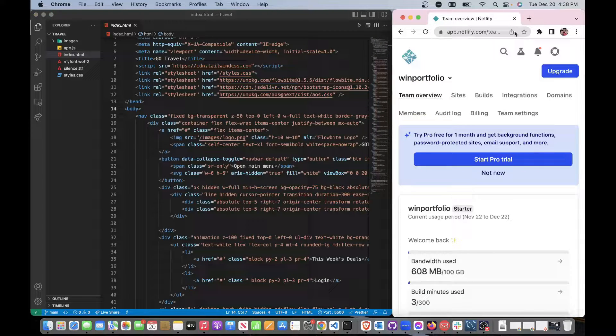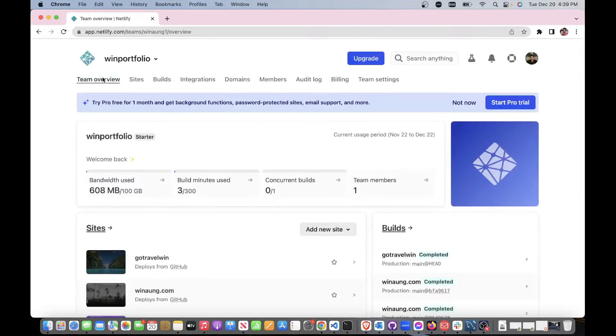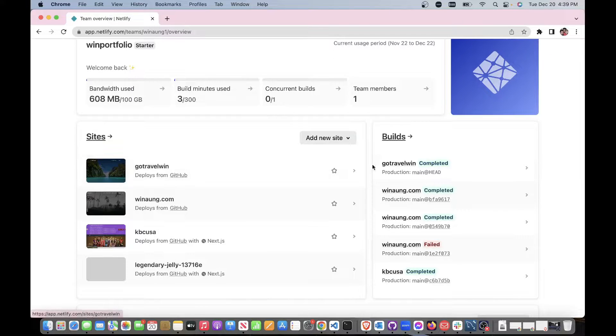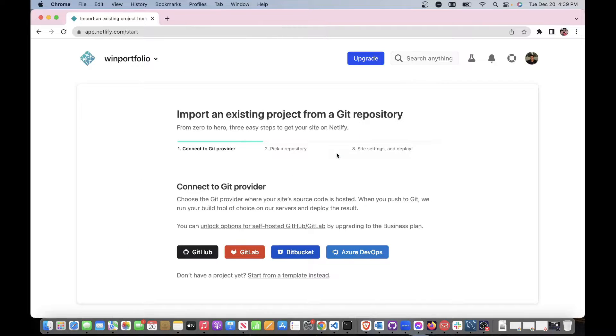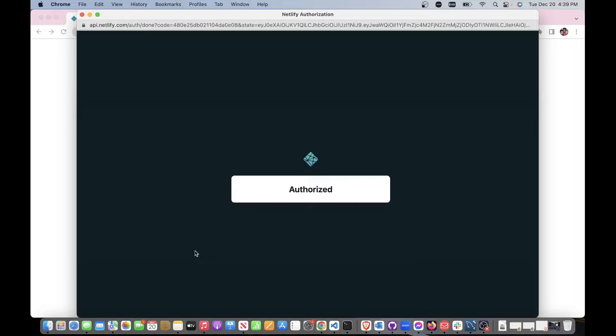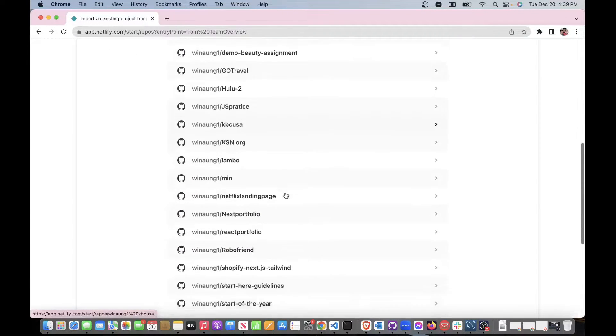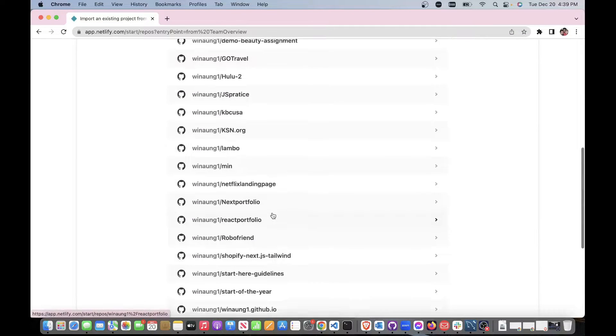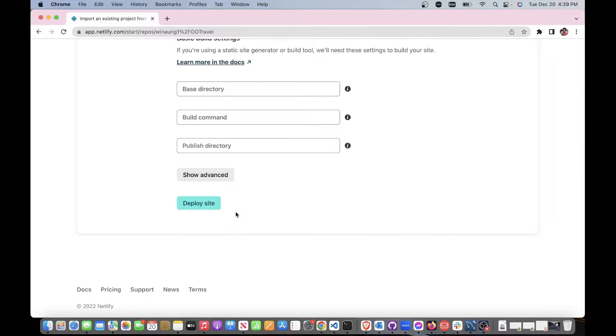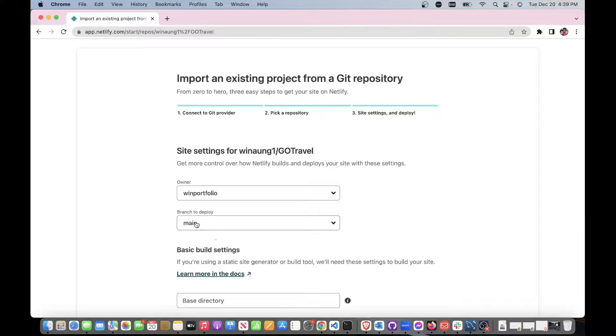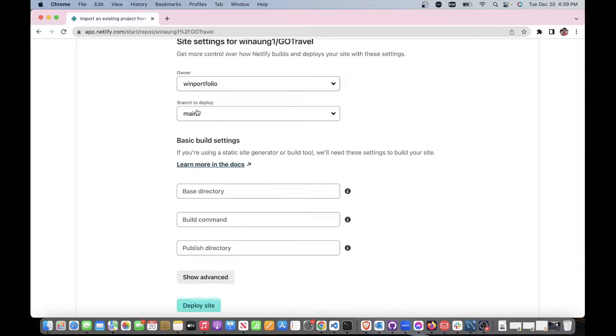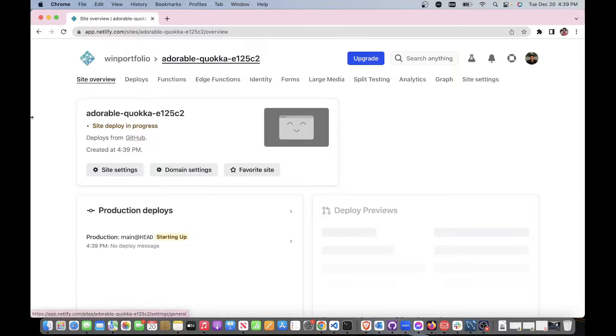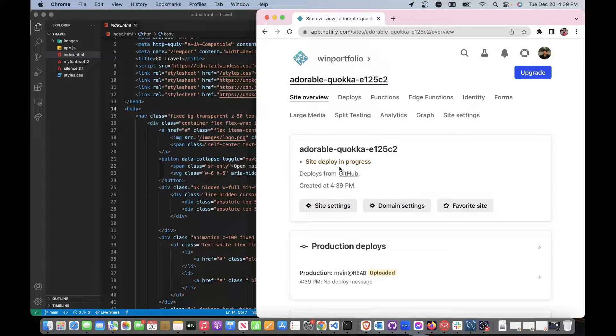Let's go back over here, we can close our GitHub. Add a new site, import an existing project. GitHub, connect with GitHub. Find the repo that we created, which was 'go travel'. Branch to deploy is main, so we got main on it. We just hit deploy site, wait for a couple of seconds. It's building.